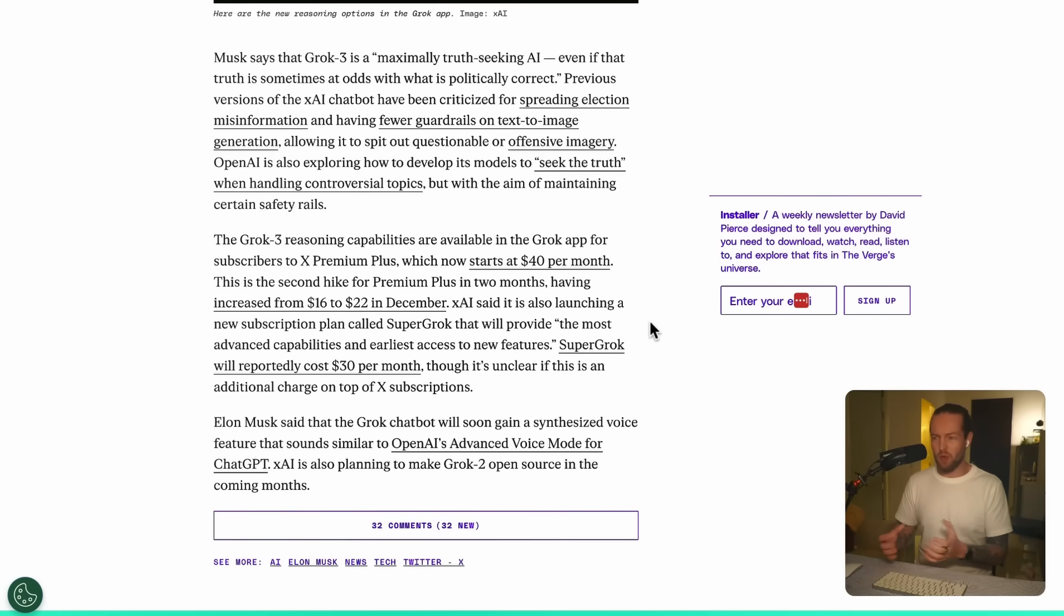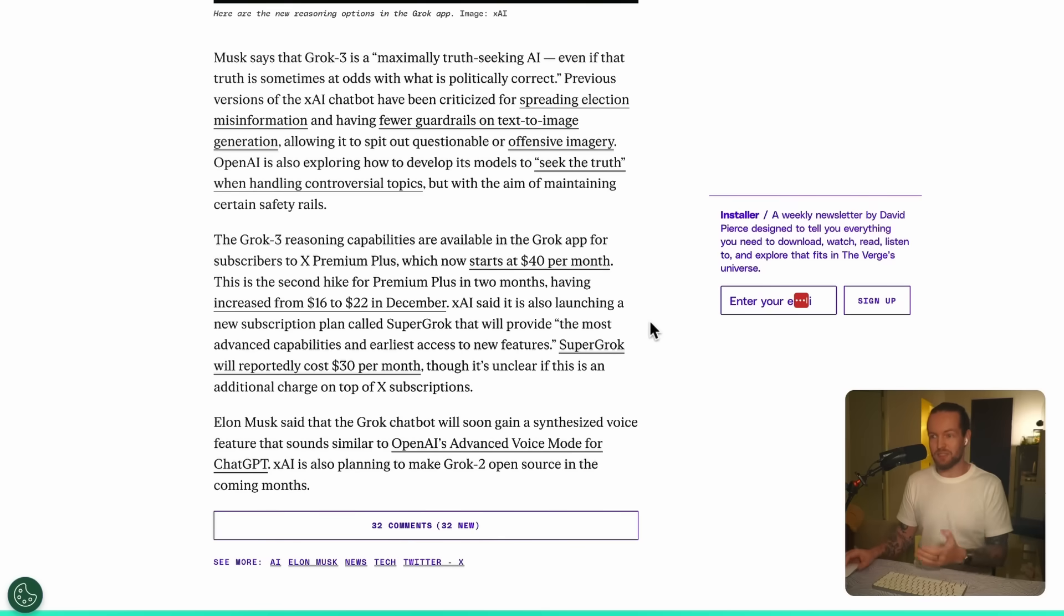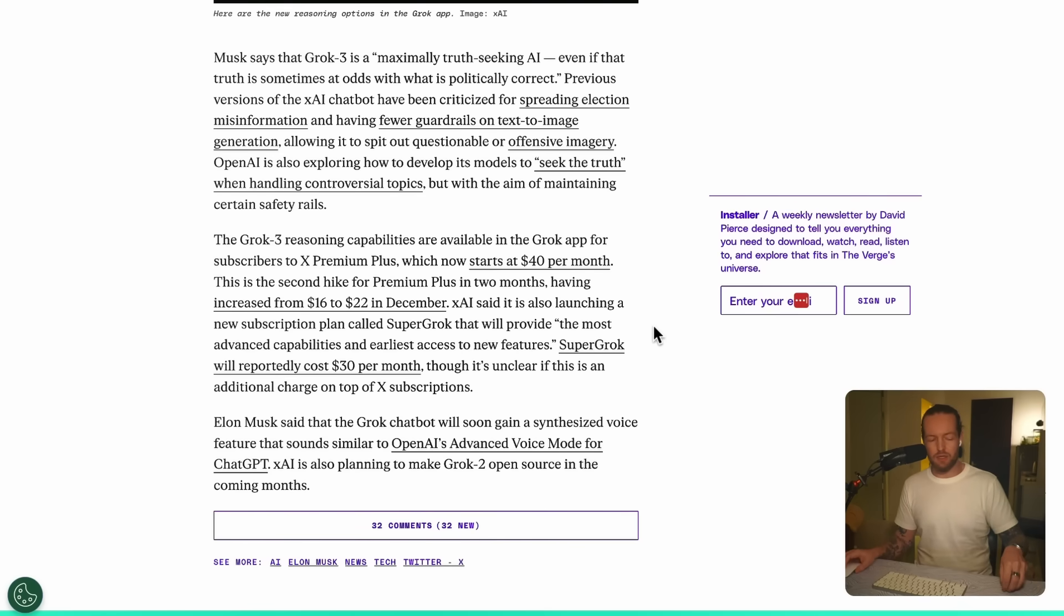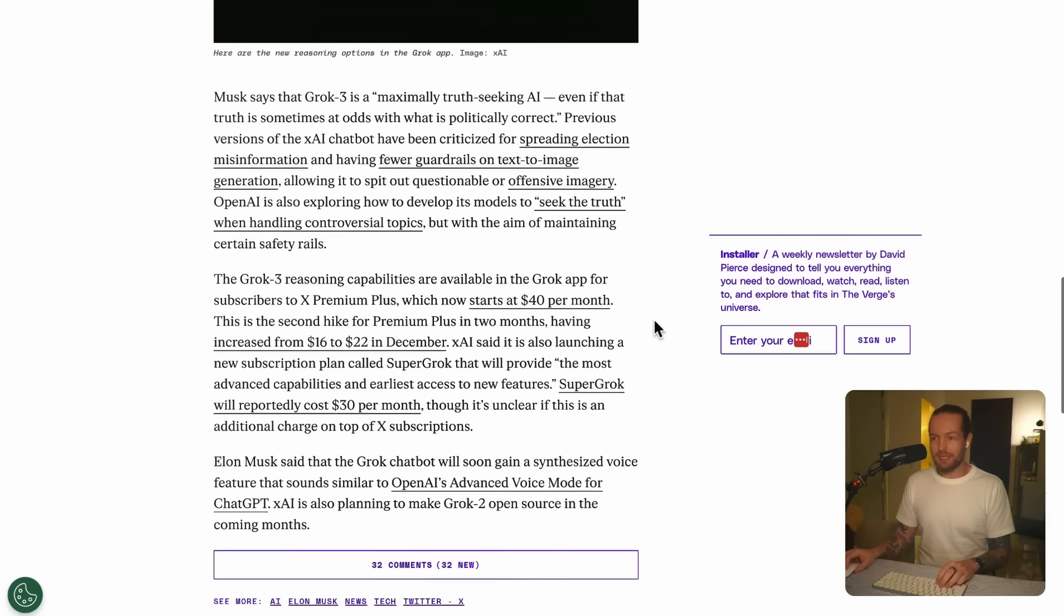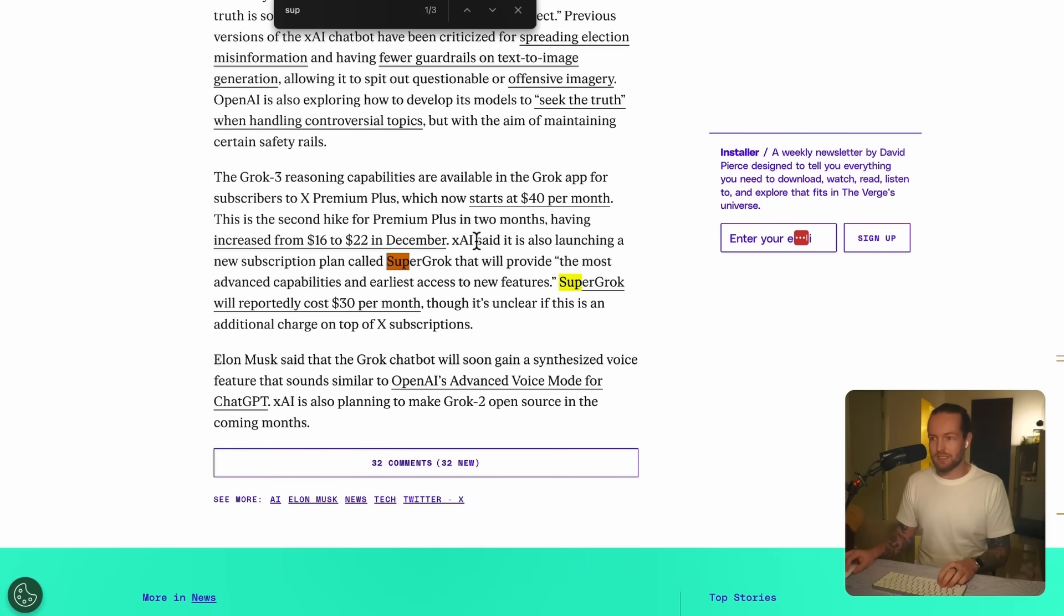And the last thing is xAI said it's also launching a new subscription called Super Grok that will provide the most advanced capabilities and earliest access to new features. Super Grok will reportedly cost $30 per month.